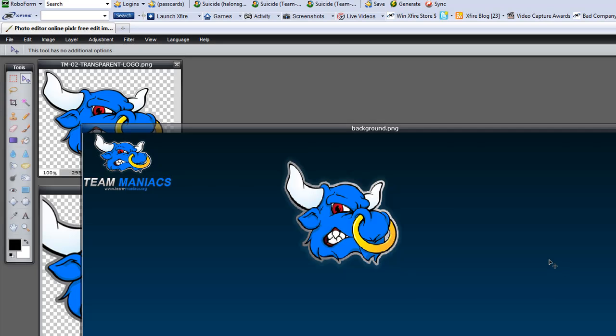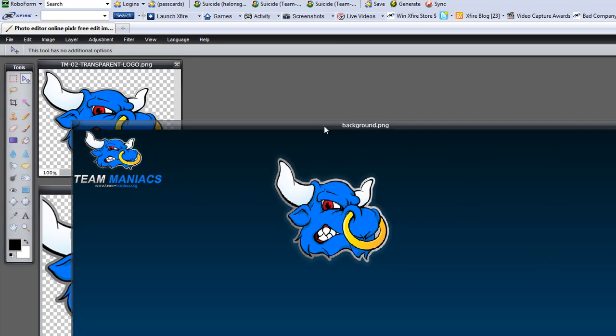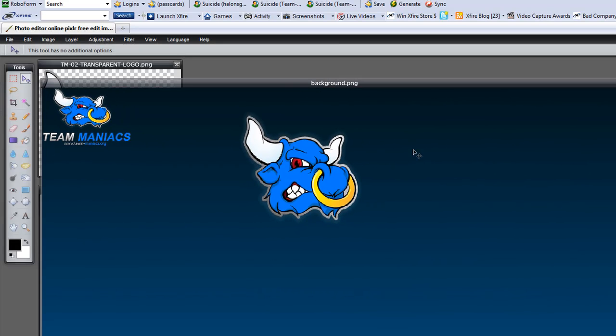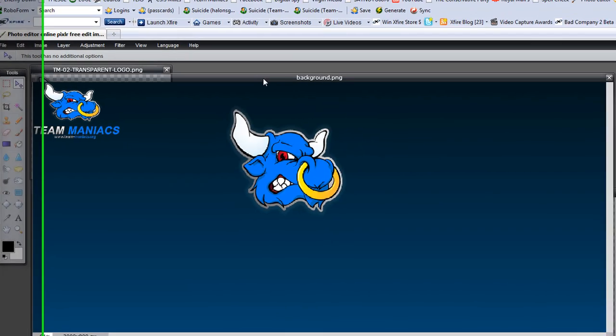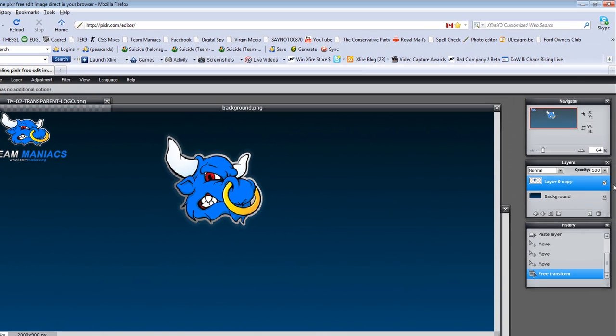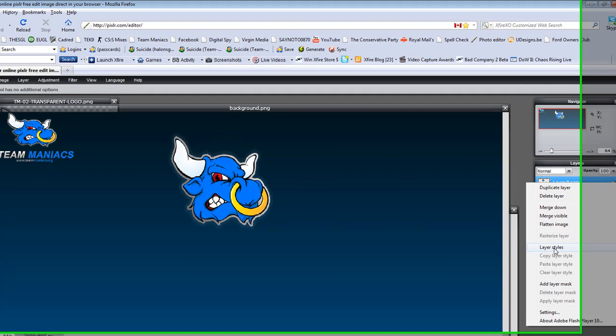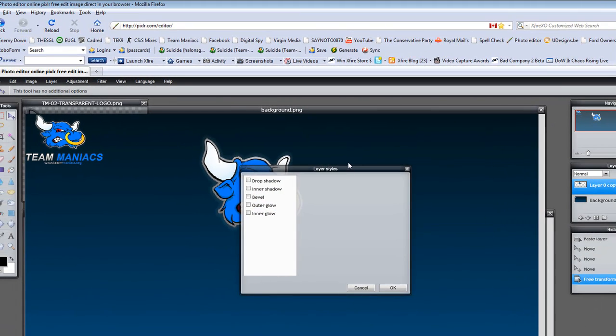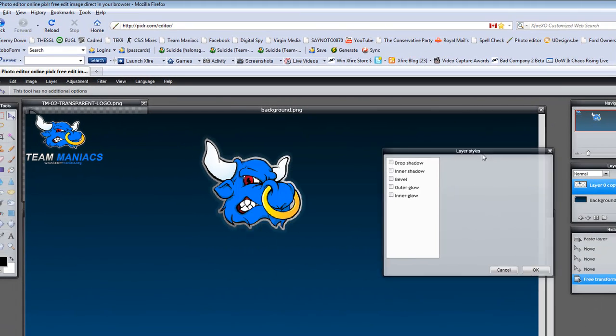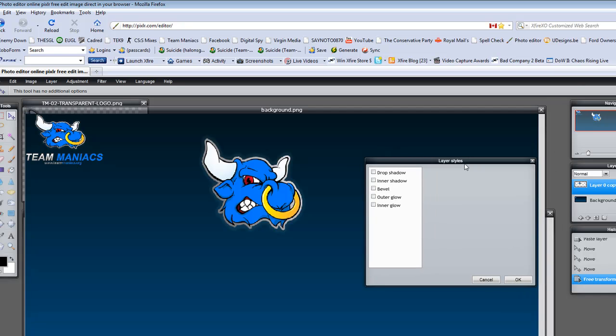Now open layers again, just like Photoshop. Right-click and go down to layer style. Again, it's a bit like Photoshop. You have a drop shadow. You see now there's a shadow.